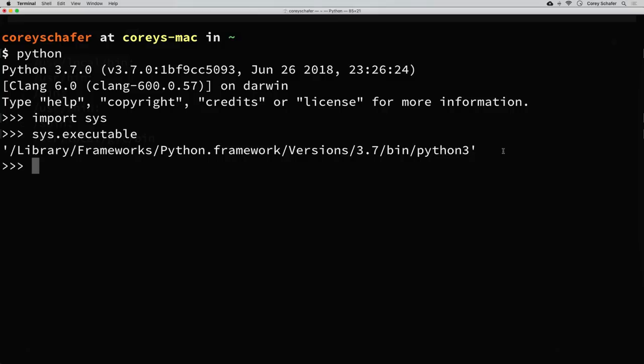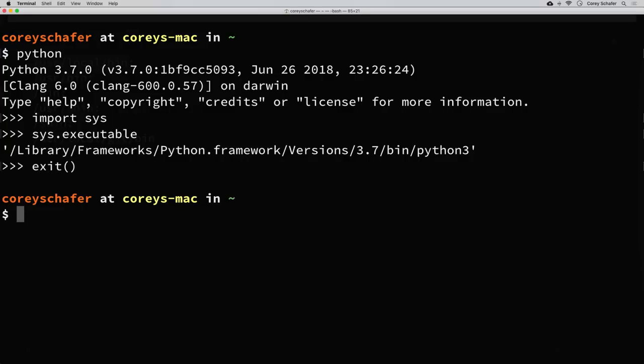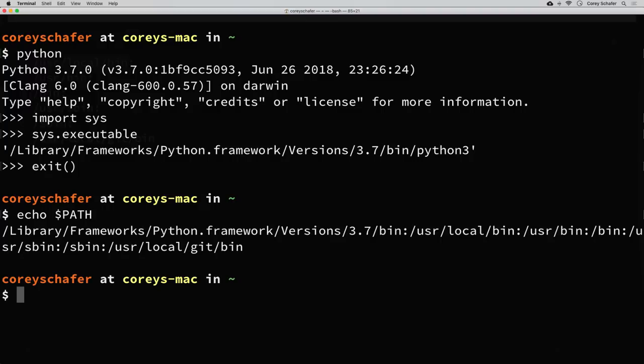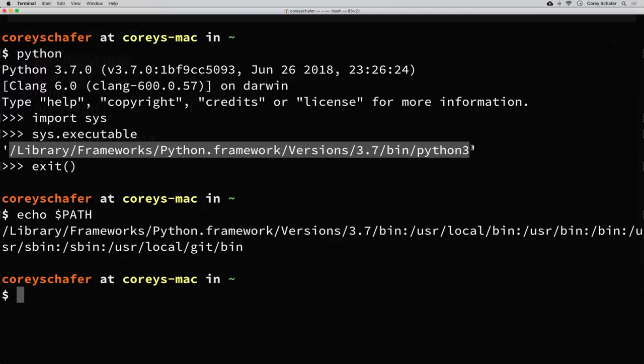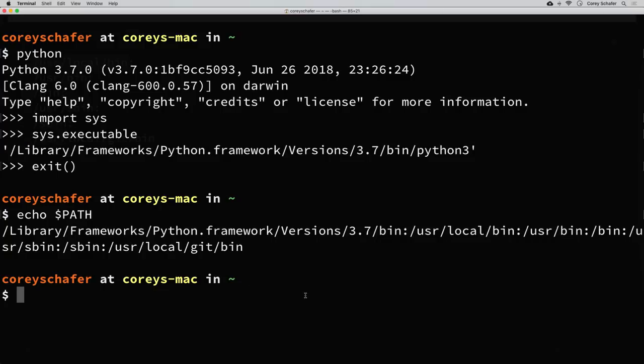If you want to view your entire PATH from within the command line, you can do that with the echo command — echo $PATH. Then you could compare this executable location with your PATH. If you're having any issues, echoing that out might make it obvious why it's running one Python command instead of another.